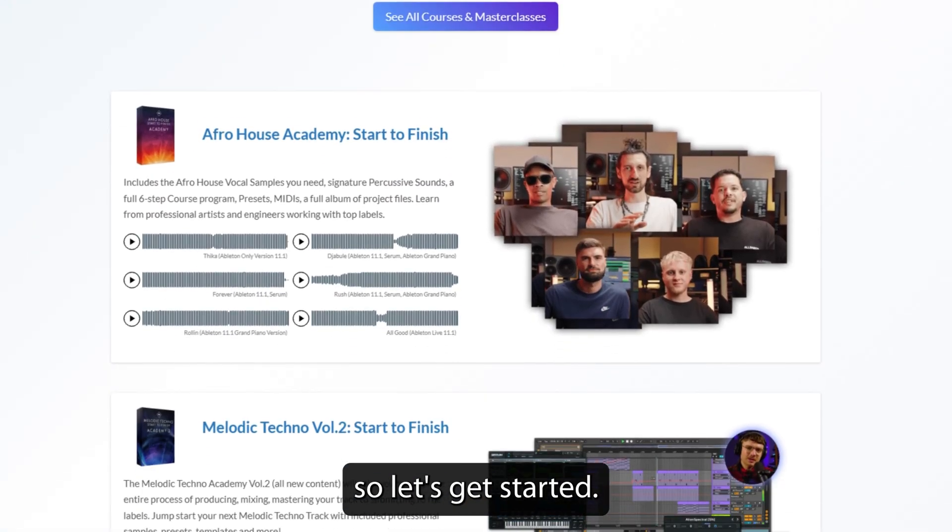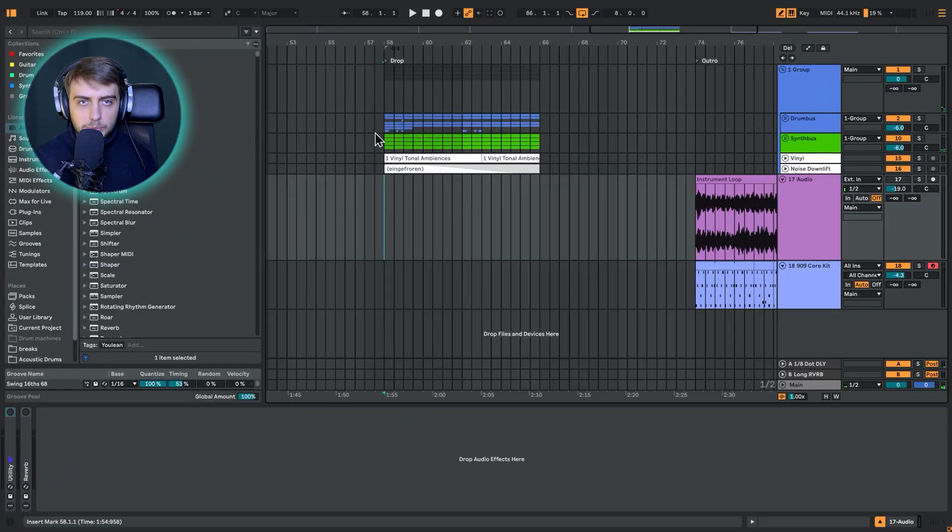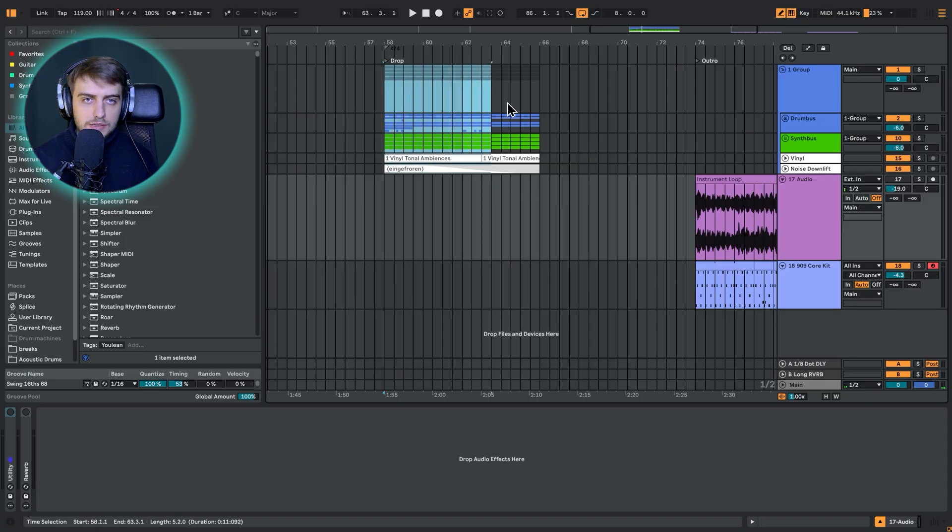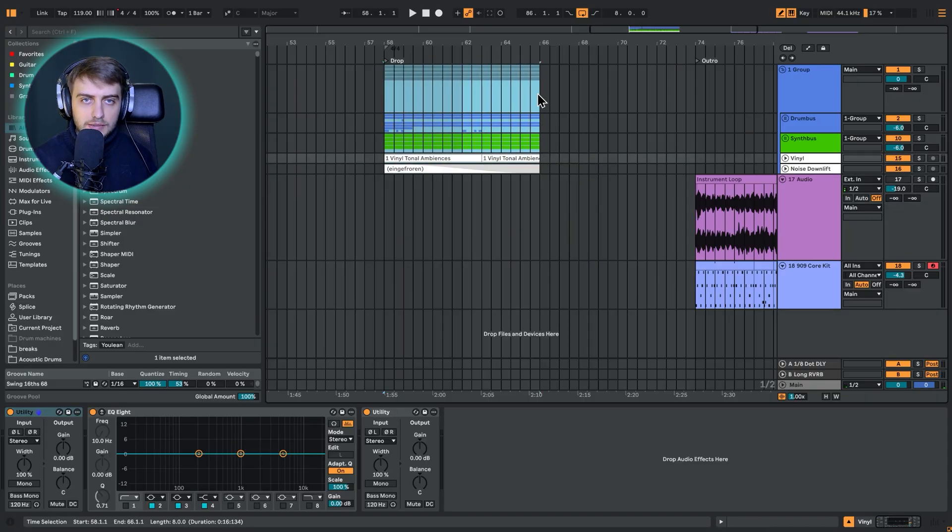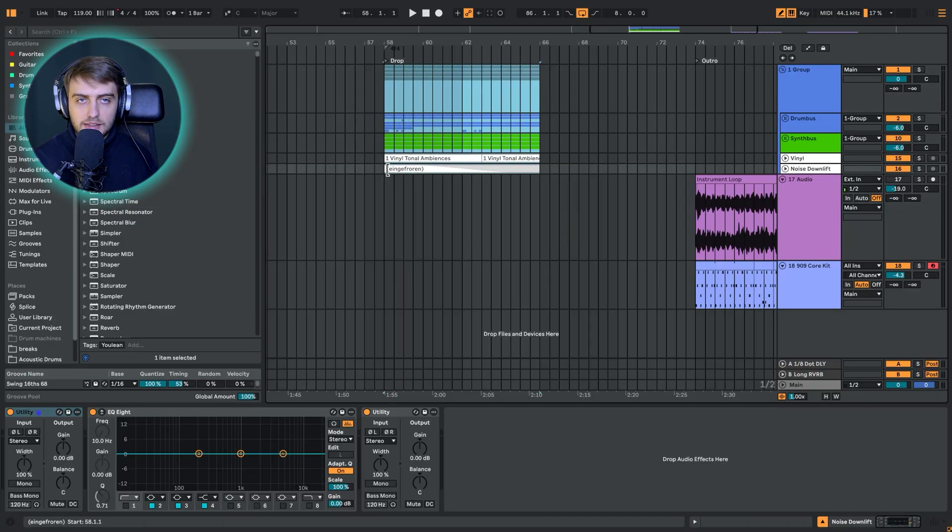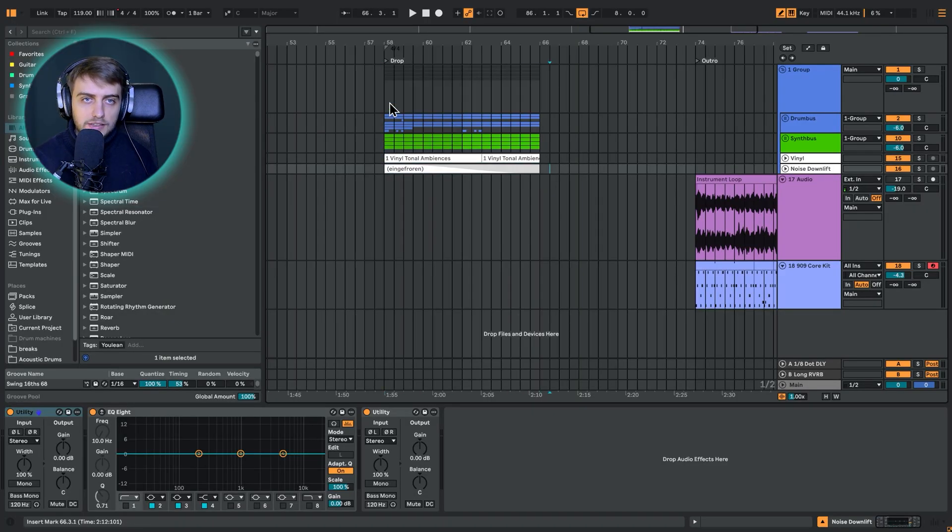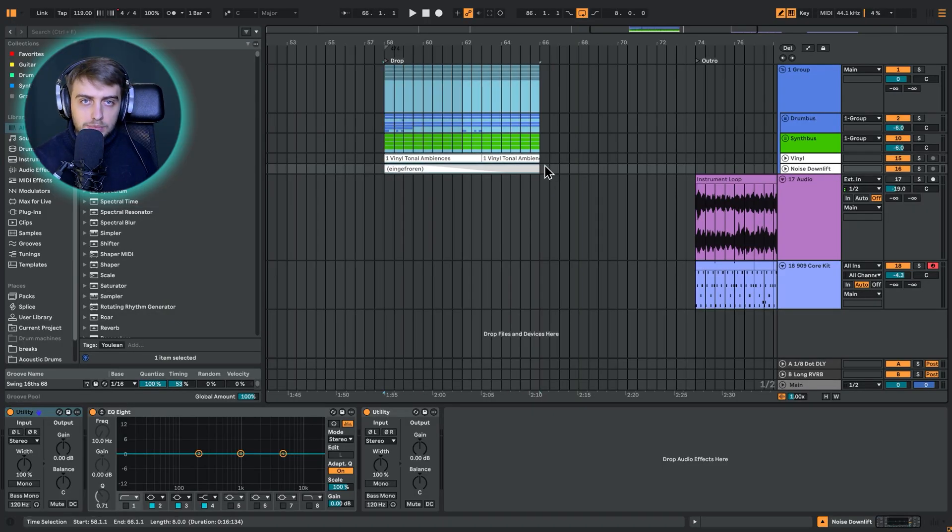Alright, so let's get started. Here we have the original loop. It's part of the track that Misk Inc. is making in his lo-fi house course, which is also available in our store. Let me just quickly play you this fragment.